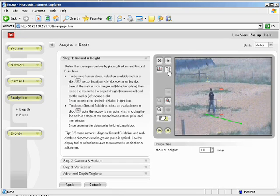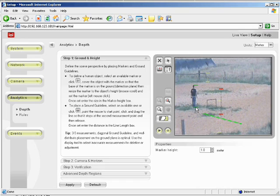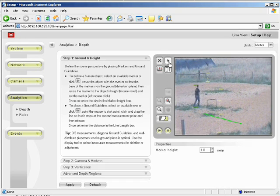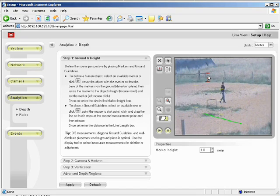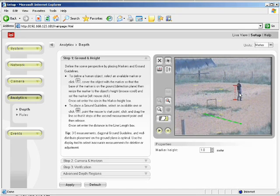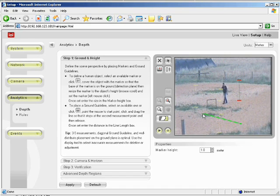For the best results, we will have our helper in the field stand in several different places well distributed throughout the field of view. To add an additional marker, click the human marker, position it over the helper in the field, scroll to resize and click to set. Then to return to select mode, click the select icon. We will repeat locating markers in four positions. All markers should be located on the ground plane for best results.